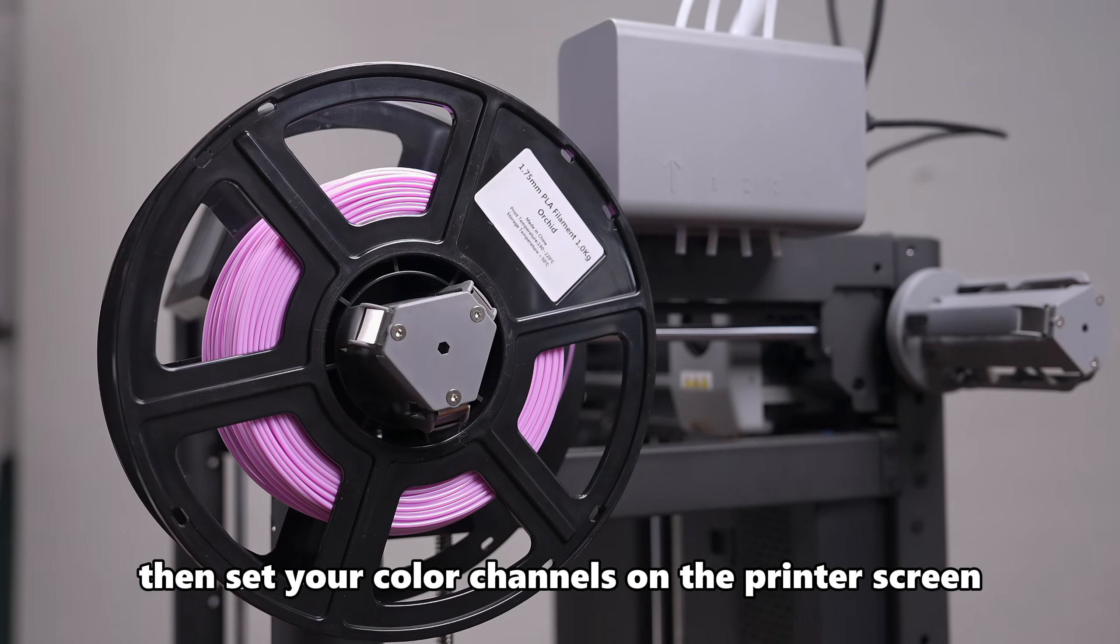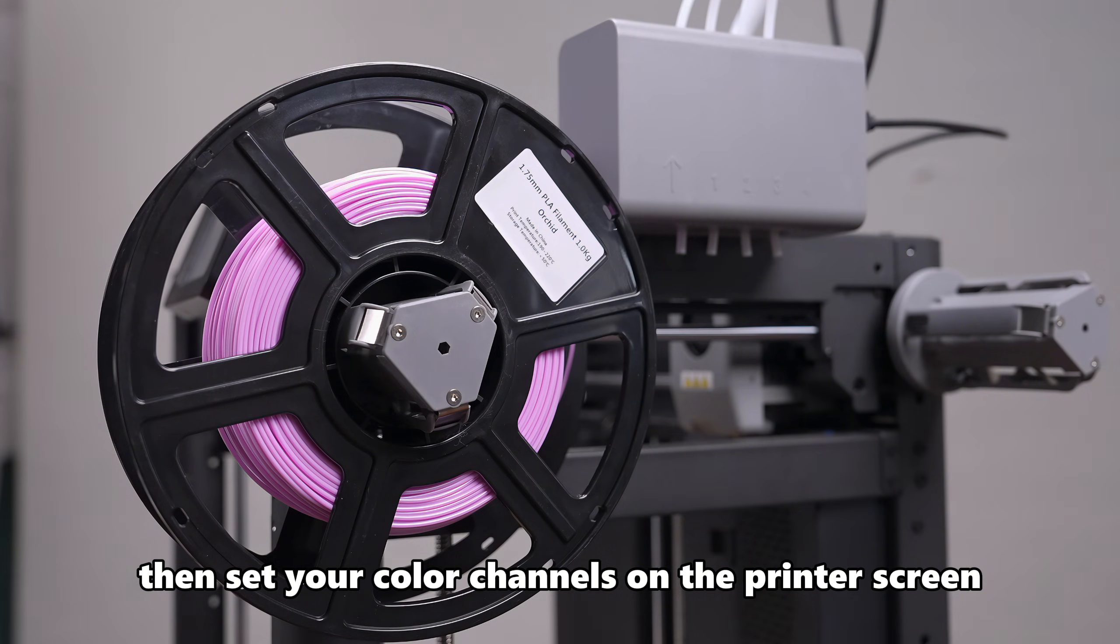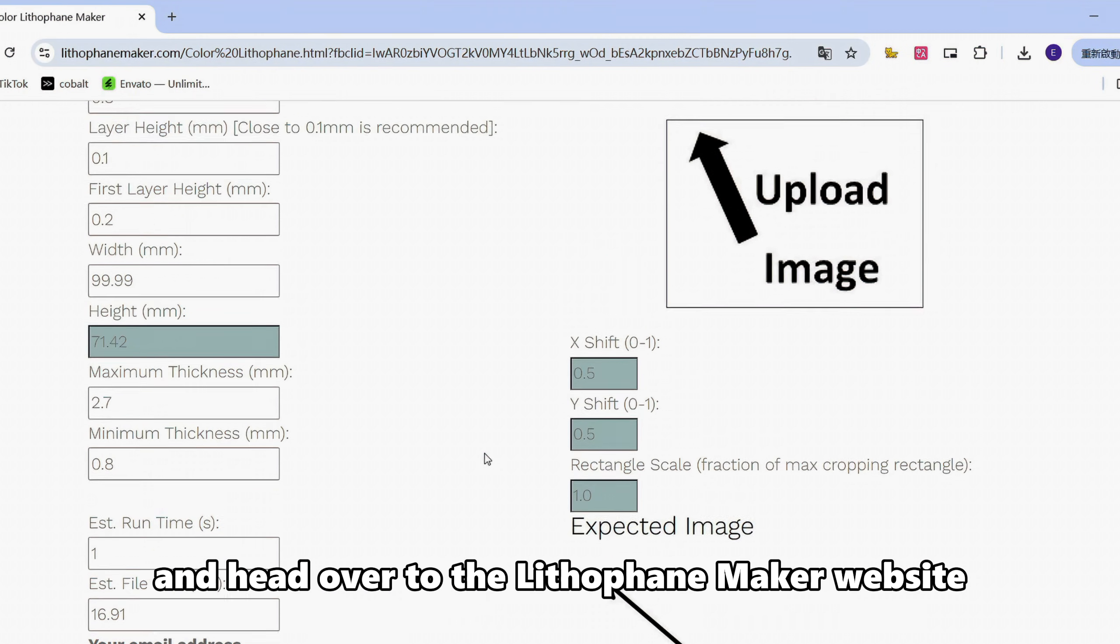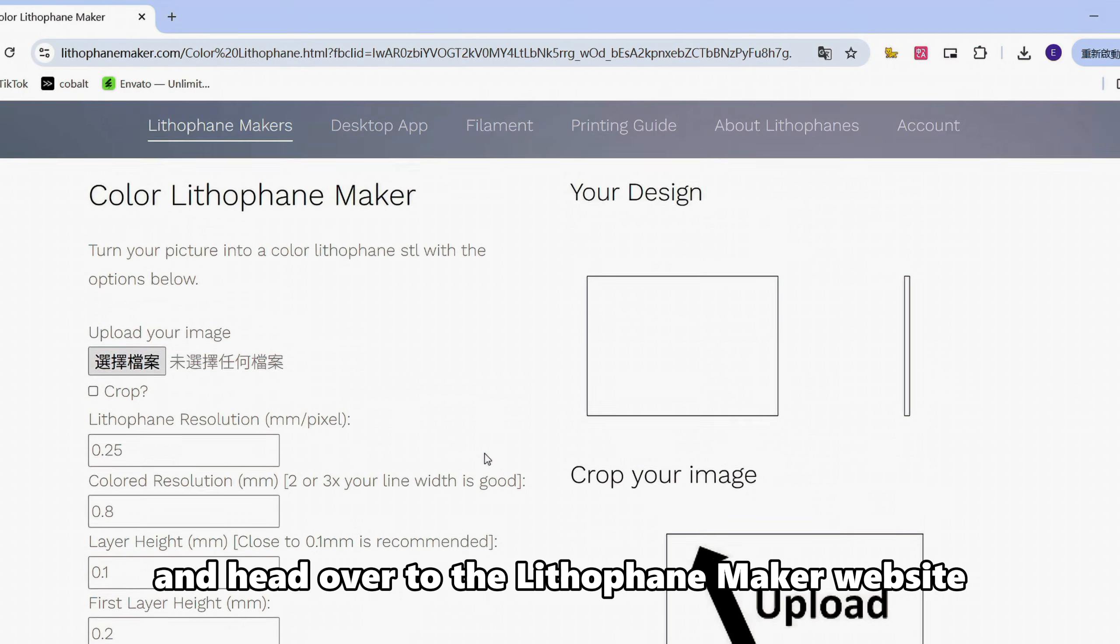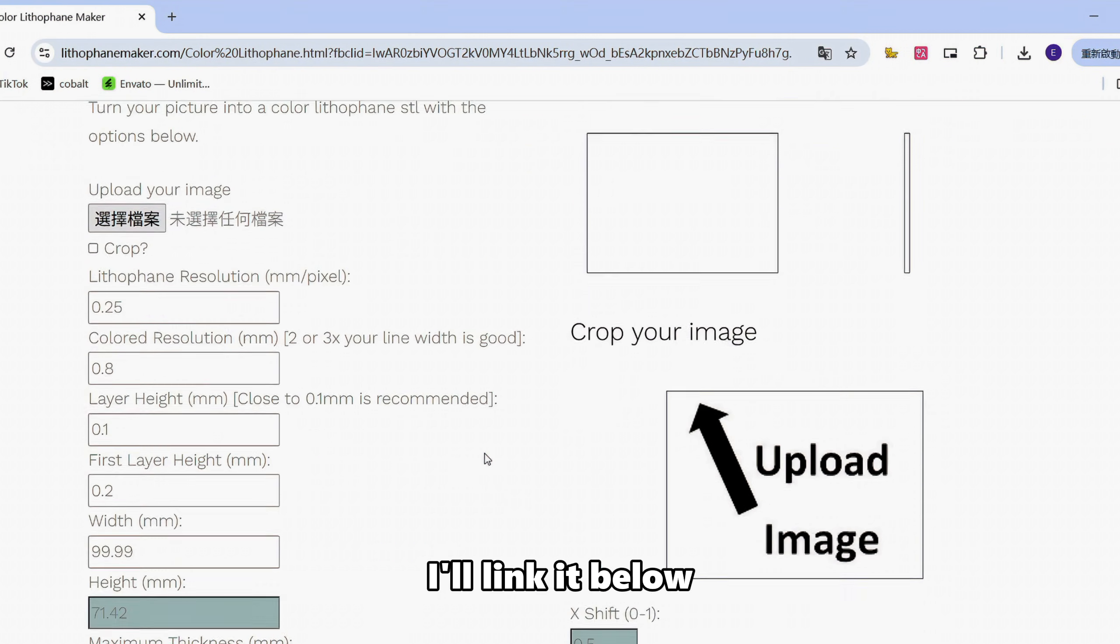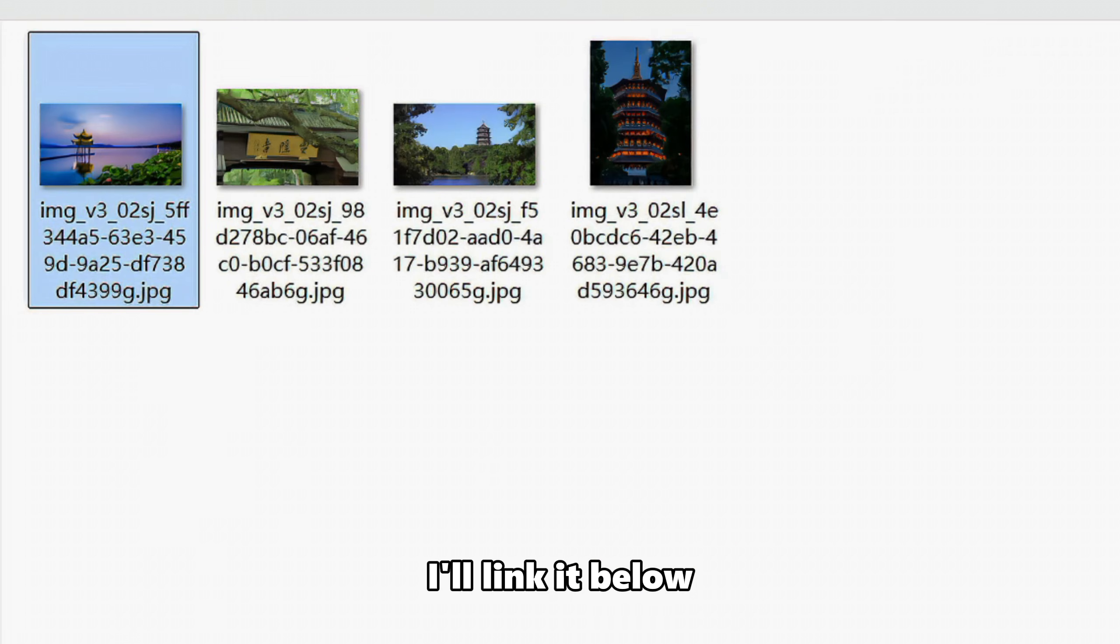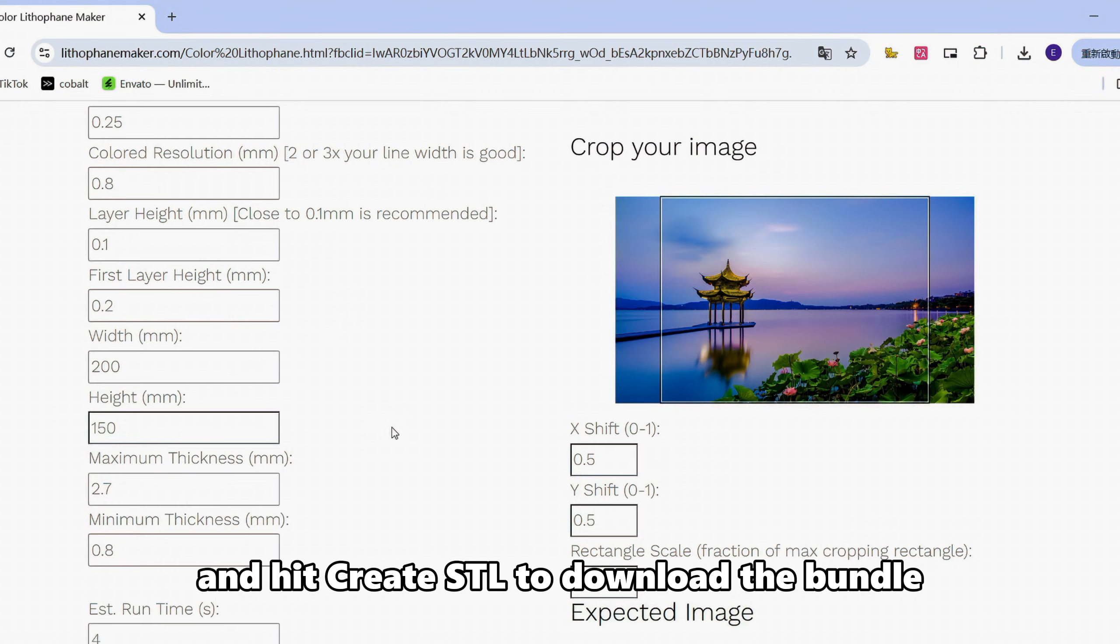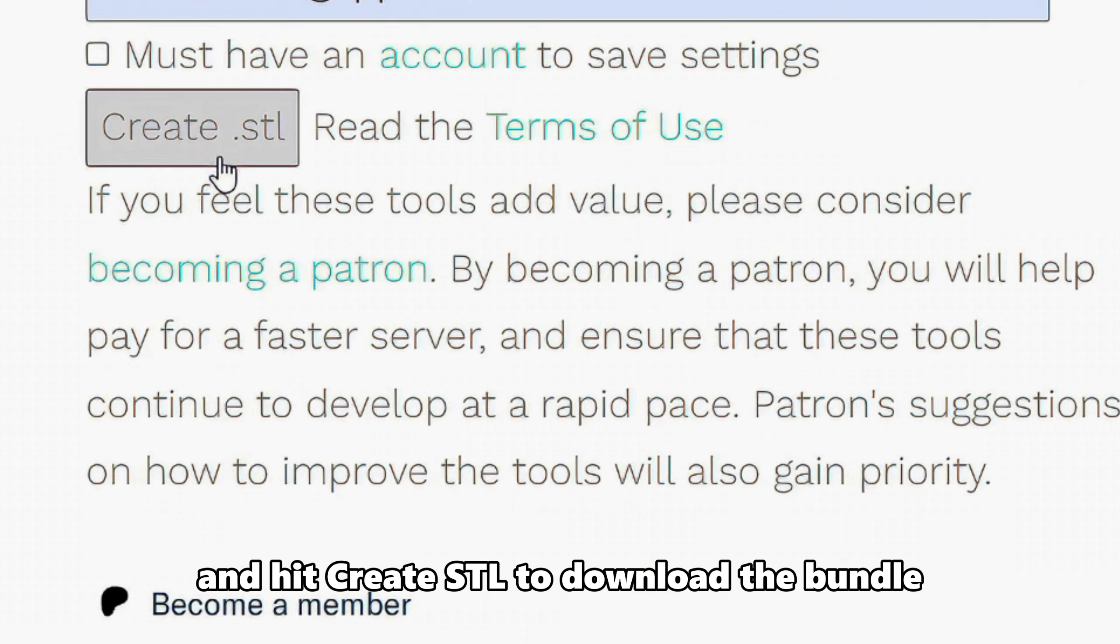Then set your color channels on the printer screen. Next, grab your photo and head over to the Lithophane Maker website. I'll link it below. Upload your image, adjust the dimensions to fit your frame, and hit Create STL to download the bundle.